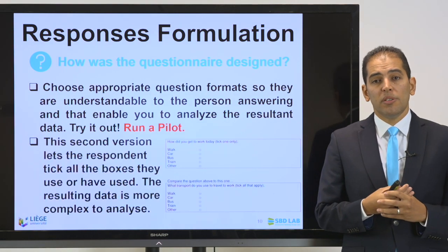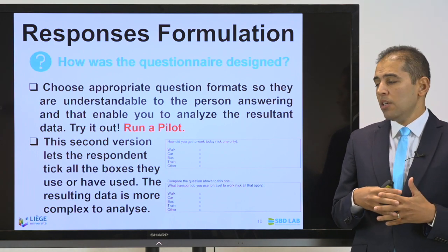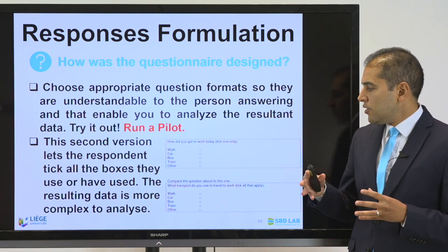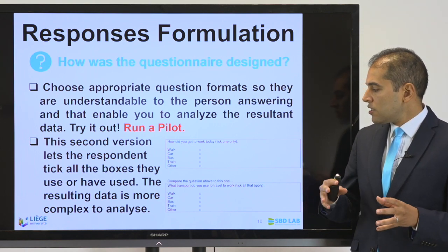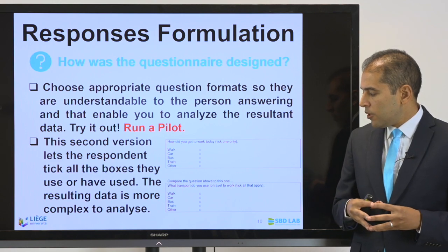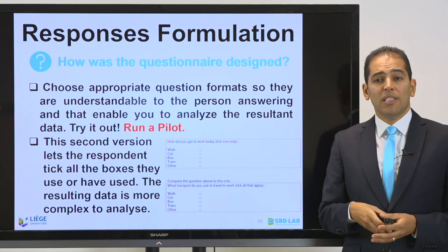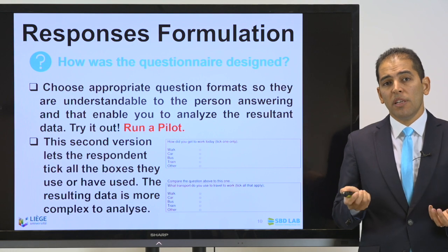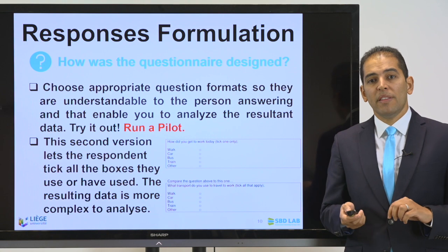Here is an important example showing how a questionnaire can evolve during a pilot study. A first question was simply: 'How did you get to work today?' with options: walk, car, bus, train, or other. It was transformed to: 'What transport do you use to travel to work?' with the same options. Through the pilot, the questionnaire evolved, the answers changed, and the coding changed. It's very important to look at how questions are formulated and how they will be translated into data points.